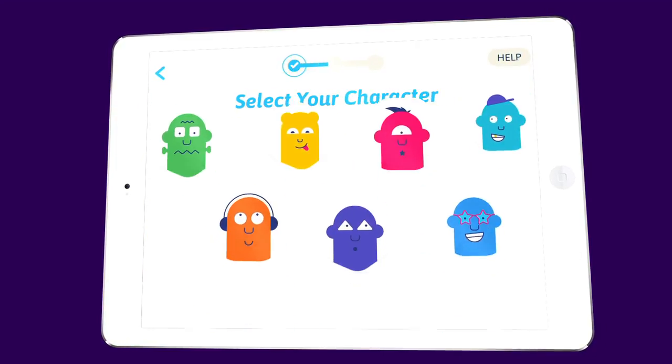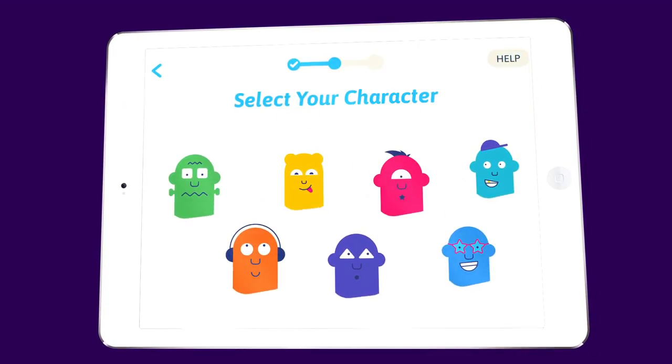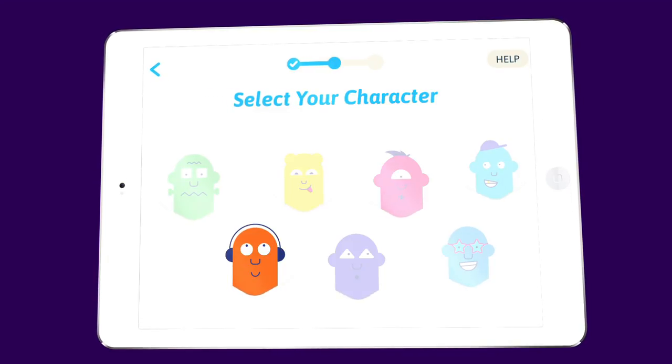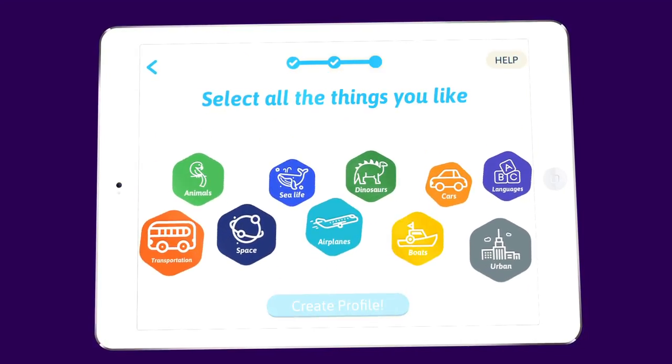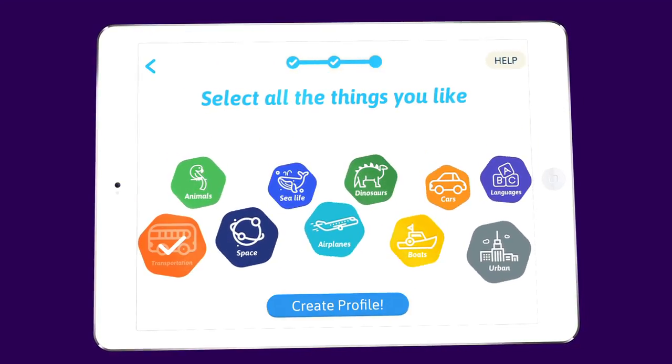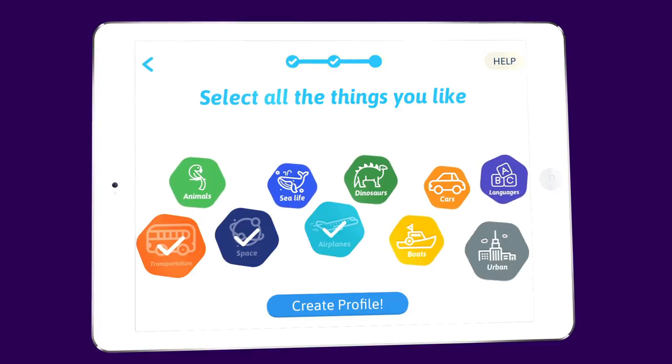You'll then have to select a character. I'm going to go with the orange one. You'll then be asked to select all the things you like. This lets SmartSketcher find drawings that you might like to draw.